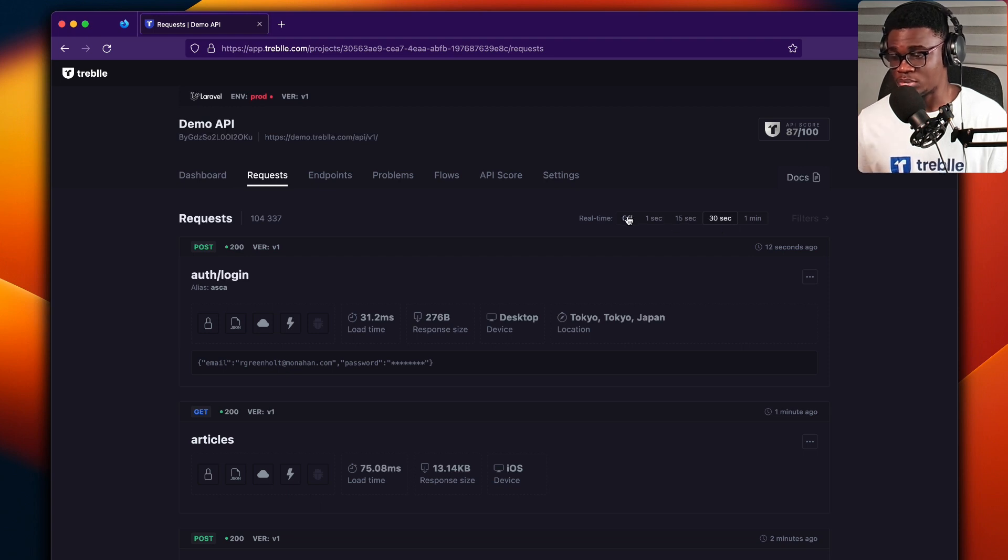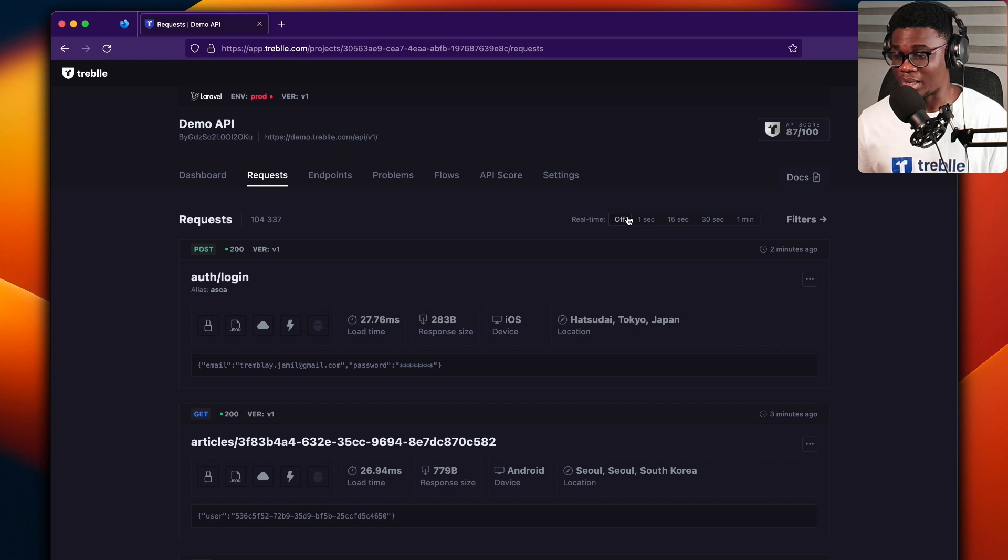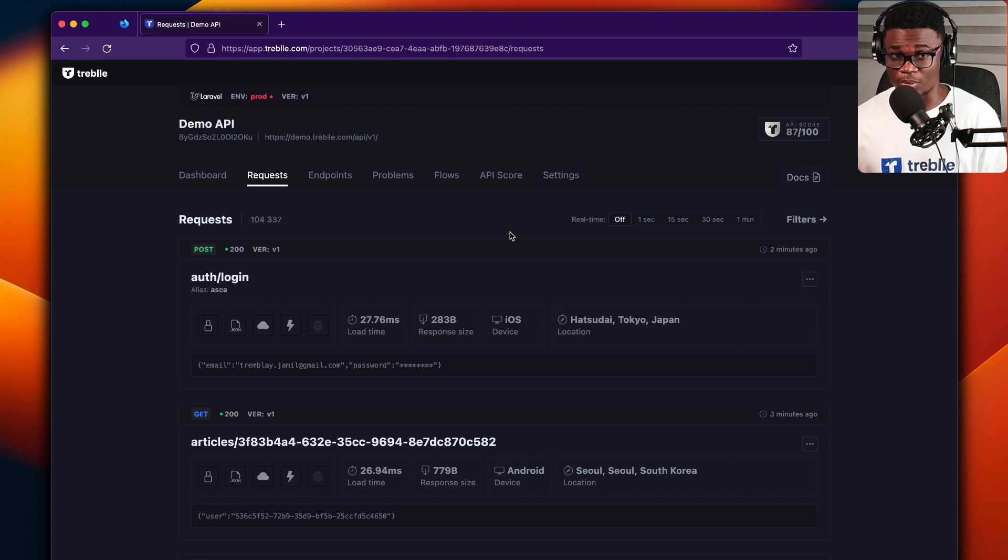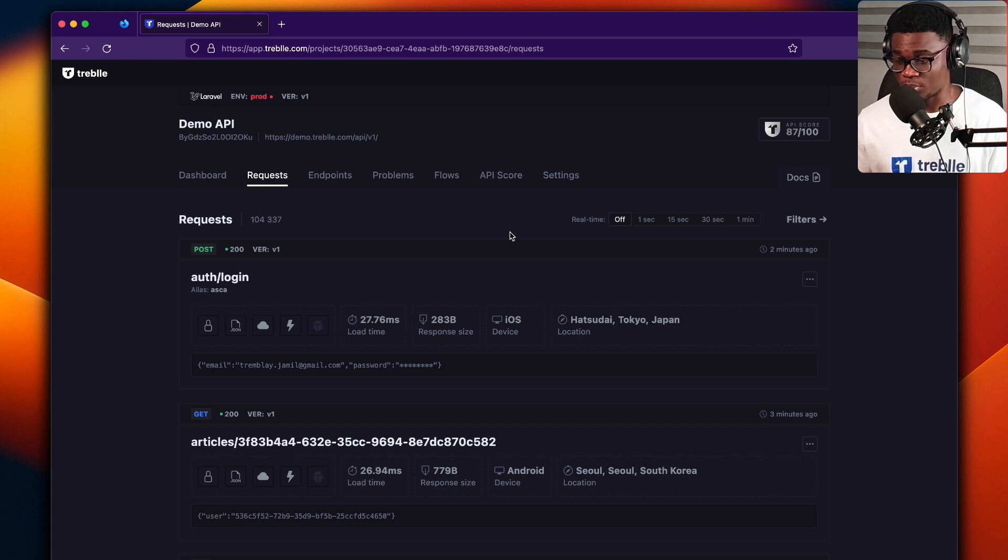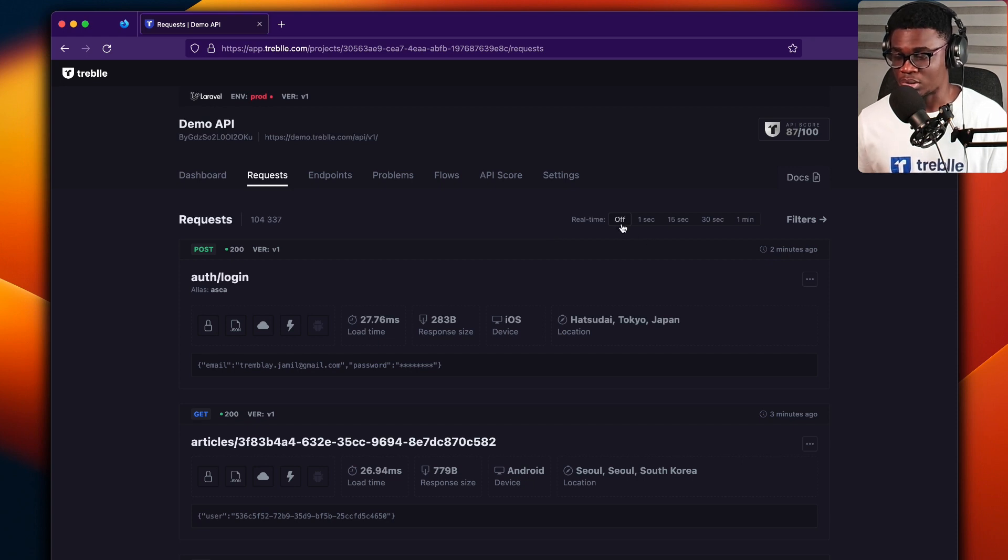You could turn that to off, so that anytime you load the dashboard, you see the request. So if you don't want a push from Treble to update the requests on your dashboard, you could just leave it at off, because it's going to be off by default.